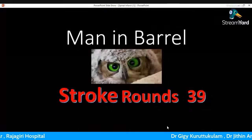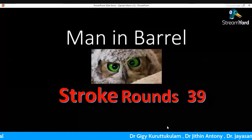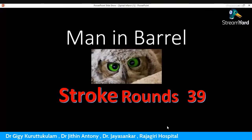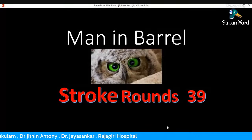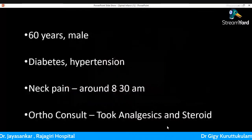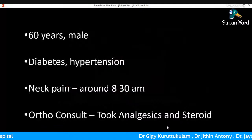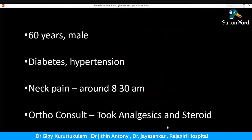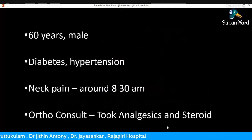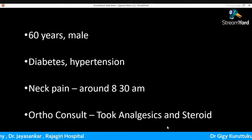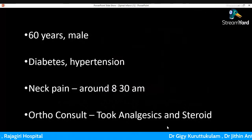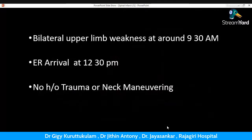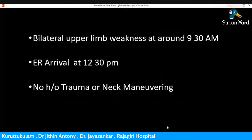Good evening, welcome to another episode of Stroke Rounds, number 39: 'Man in Barrel.' This is a 60-year-old male, diabetic and hypertensive on medications. He presented with neck pain starting in the interscapular area, radiating to the right arm at around 8:30 a.m. He went to an orthopedician, took some analgesics and steroids, went home and slept for one hour. When he woke up he had bilateral upper limb weakness and came to our emergency at around 12:30 p.m. There was no history of trauma or neck maneuvering.